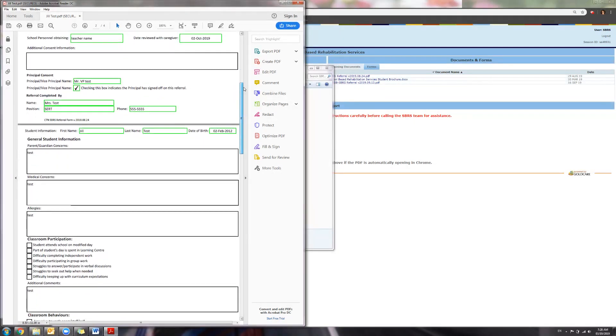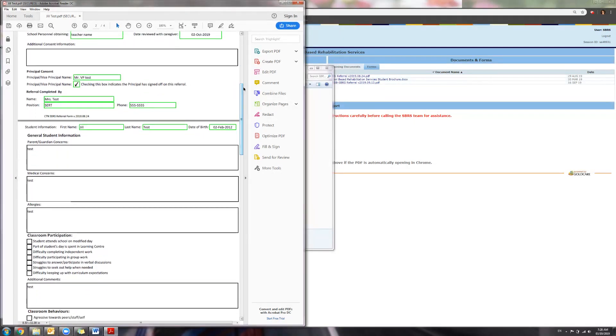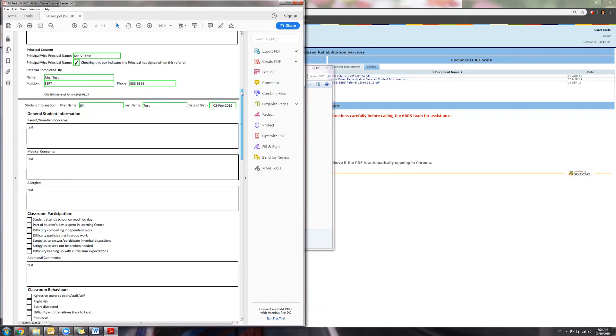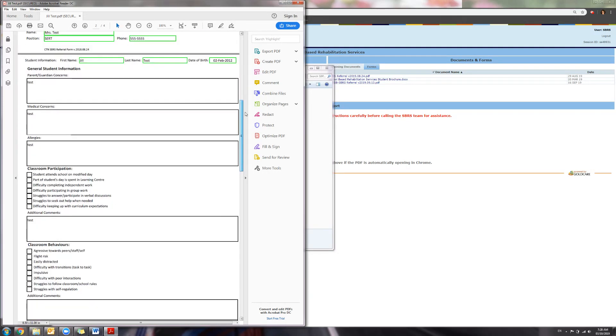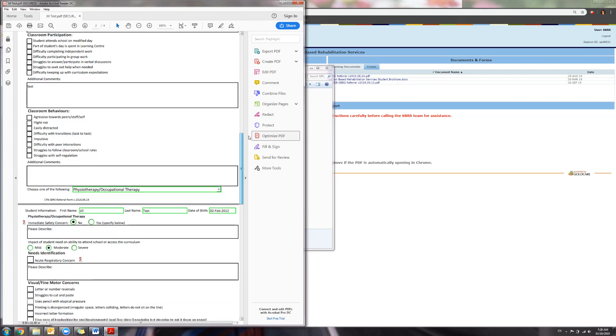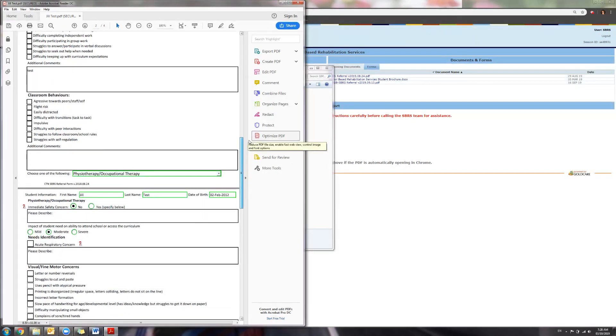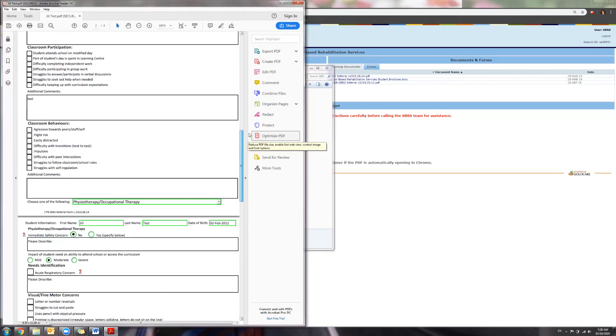Fill in the information with as much detail as possible. This allows us to make a better determination of the child's need. Make sure you indicate anything that's important for the child's school day.